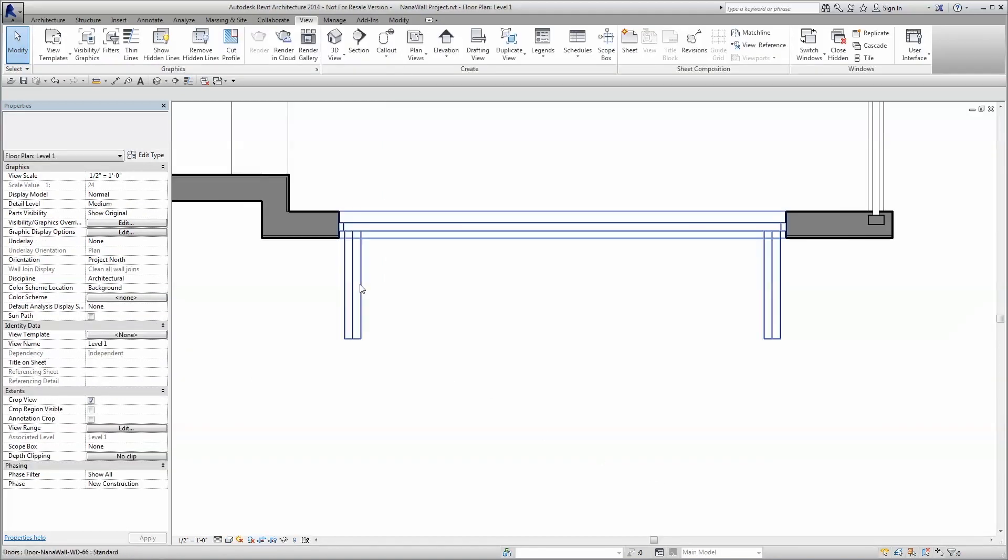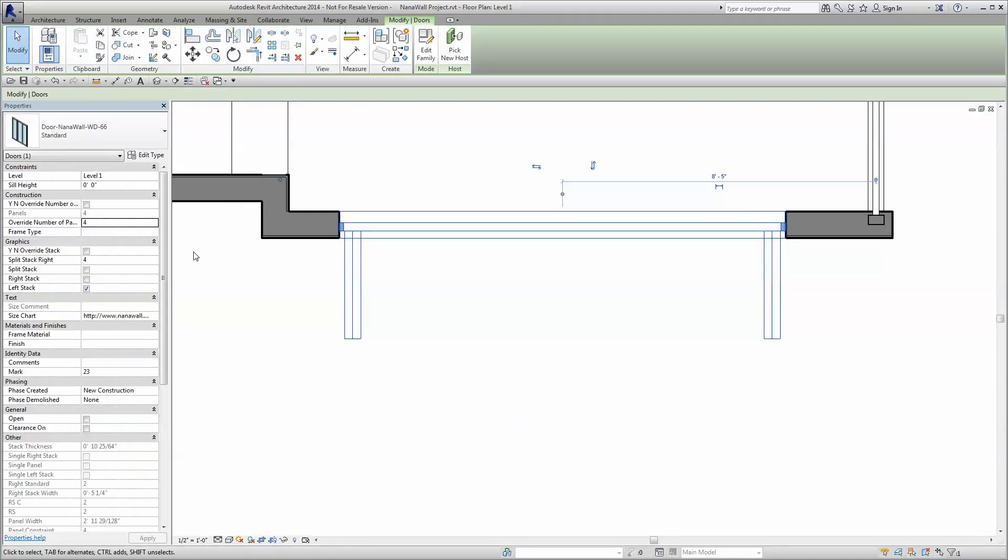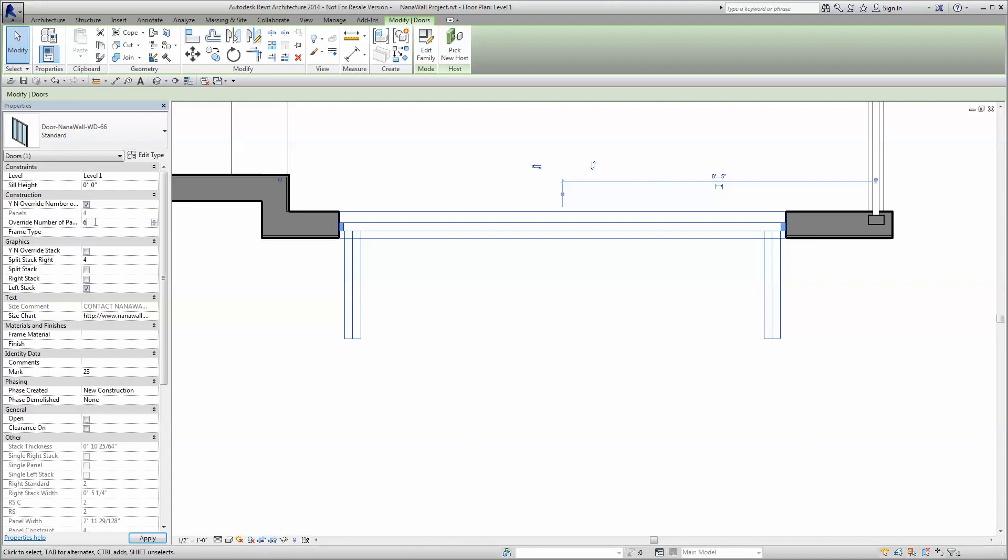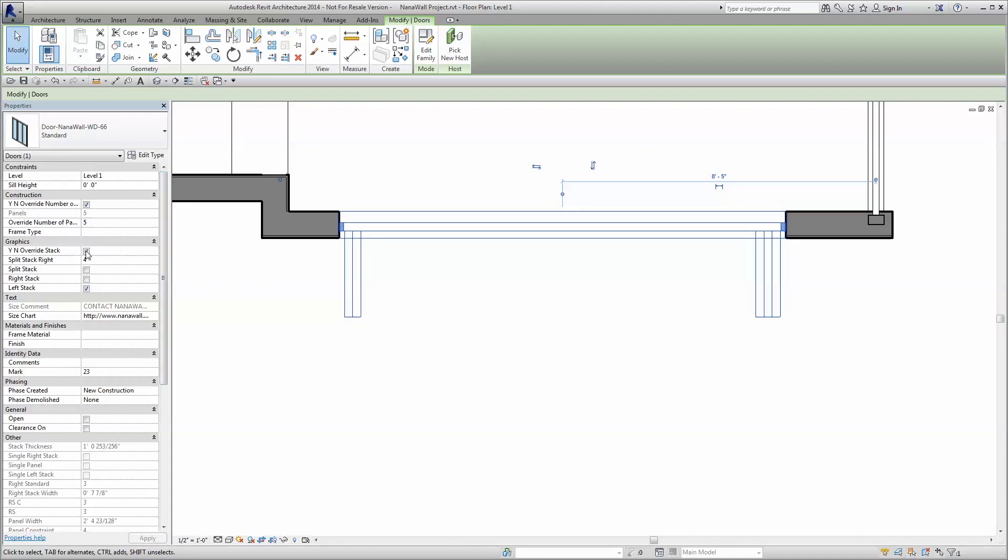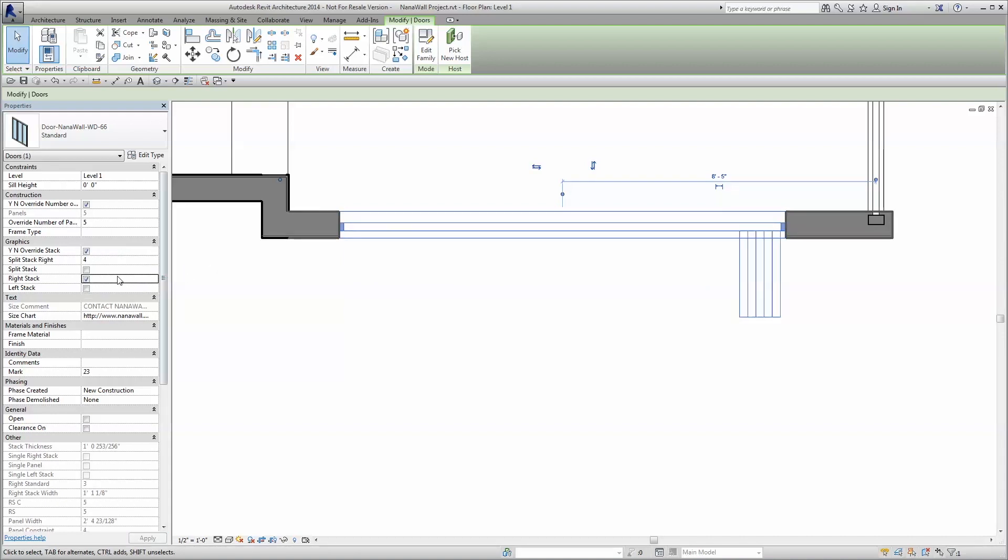Here at NanoWall, we took the flexibility and ingenuity of our real-life products and put it into our Revit families by including powerful customization overrides found within our catalog, including the ability to specify stack layout, custom or unequal panel sizes, or material finishes.